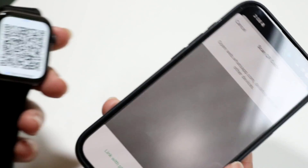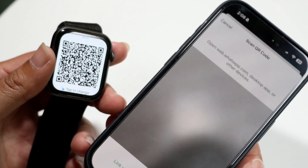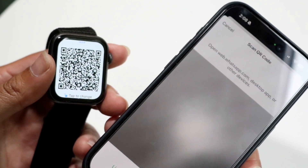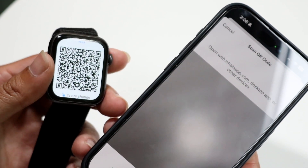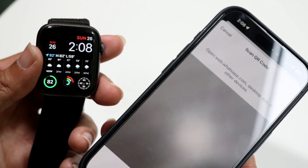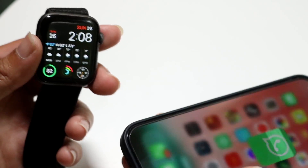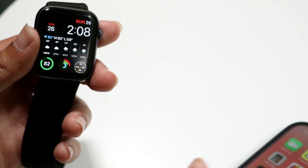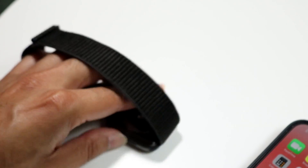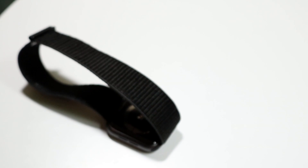Tap okay and scan the QR code within the application. Right after that, your WhatsApp chats will show up on your Apple Watch and you can view them right there. That's basically how it works — it's a super basic process.